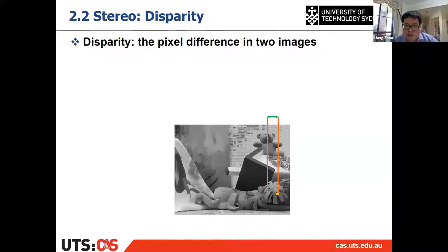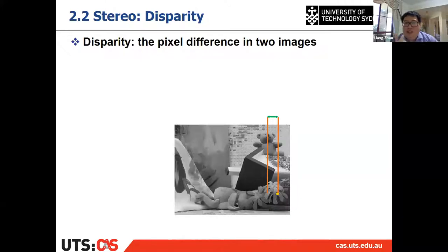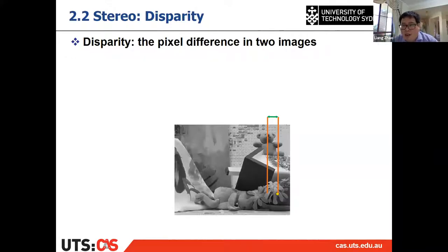Let me ask you a question. We have two objects: one is close to the camera and the other is further away. Which object causes larger disparity — the closer object or the further object?